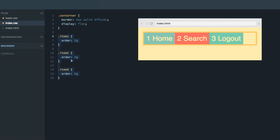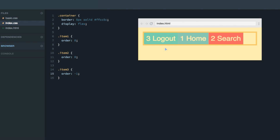The solution: the second item stays in the same place, so we just swap the first and third. We'll give item three — the logout — an order of minus one so it goes first, and give item one — home — an order of one so it goes last. Now the layout is three, two, one. Congratulations, you've completed the main section of this Flexbox course! Give yourself a pat on the back, and if you have any questions, feel free to ask in the Q&A section.